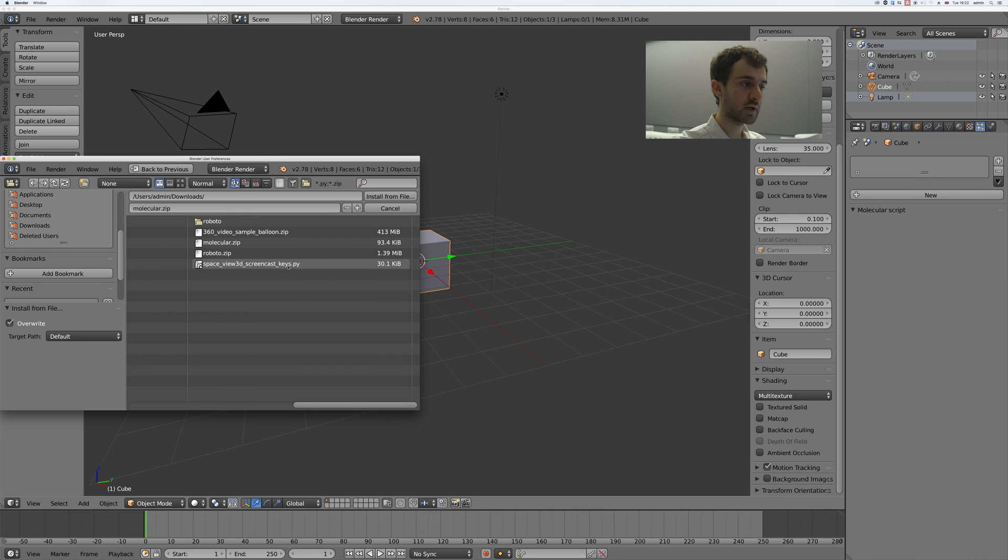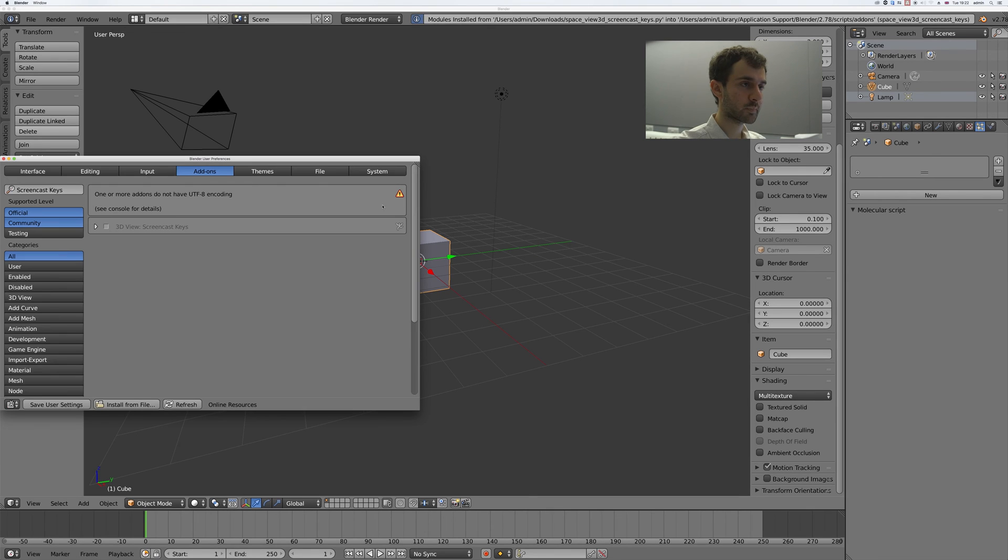Find the file, install from file. Tick and save user settings.